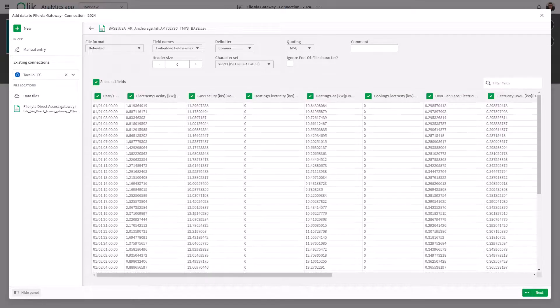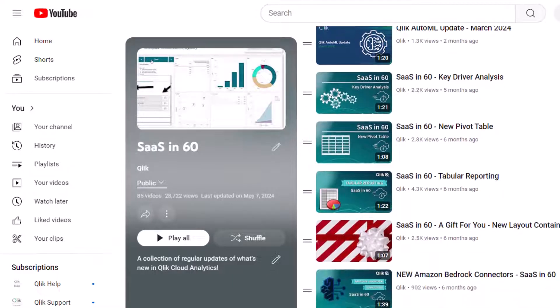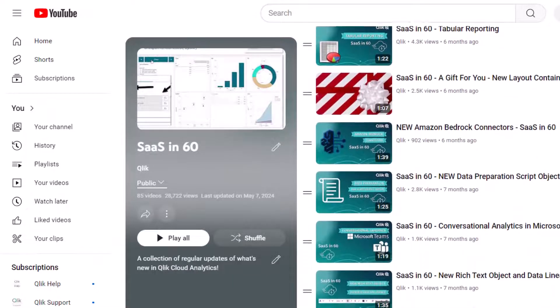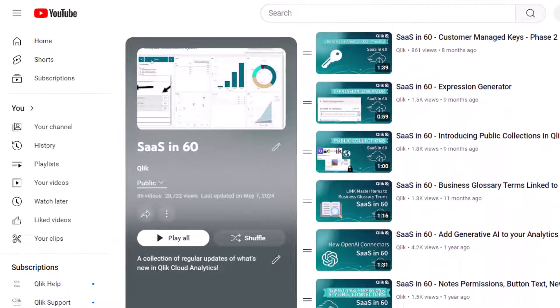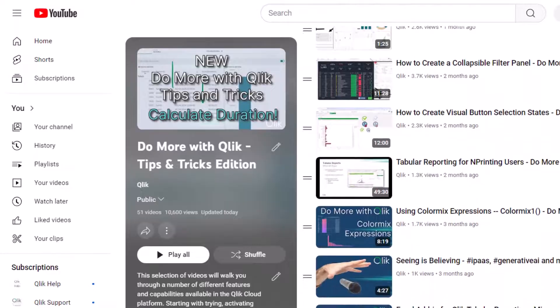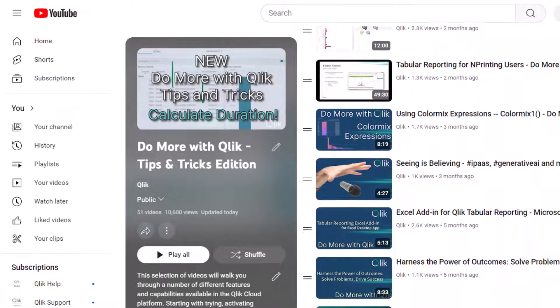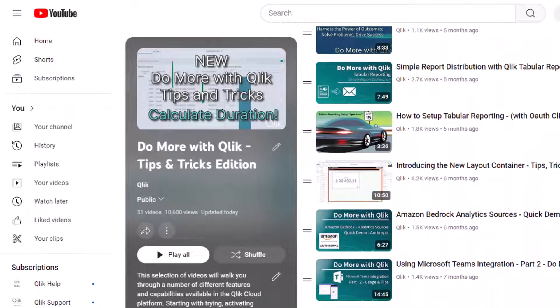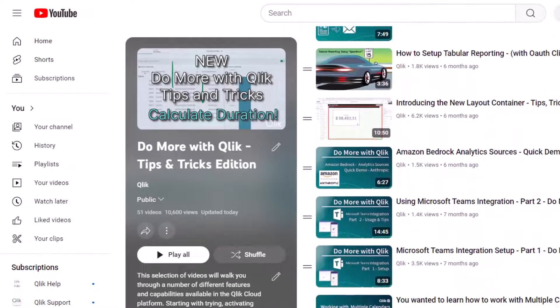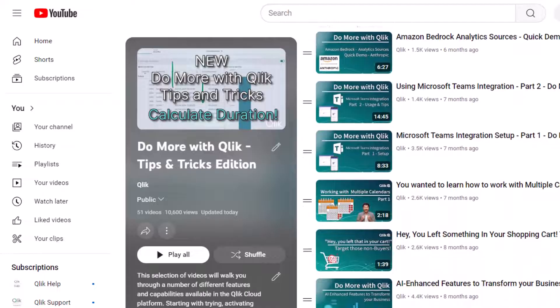And that is your SAS in 60. For more in 60, please visit the SAS in 60 playlist in the Qlik YouTube channel. And don't forget to see how much more you can do with Qlik by checking out the Do More with Qlik Tips & Tricks Edition playlist.